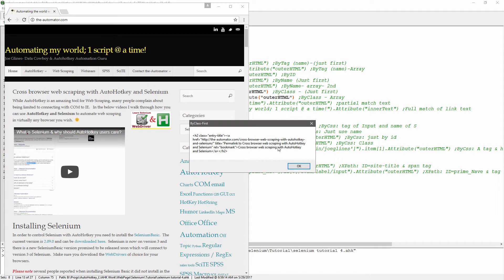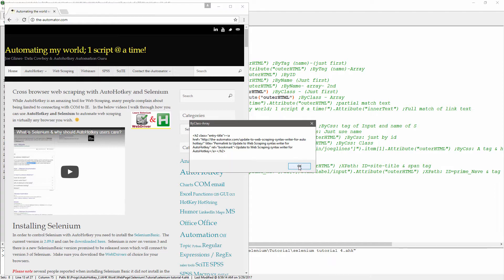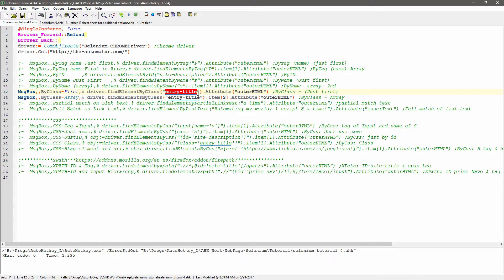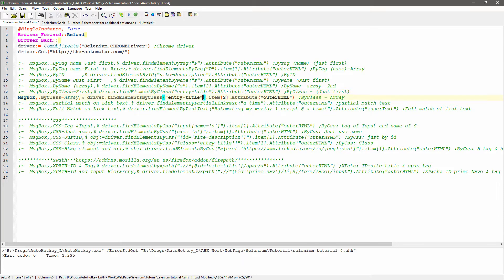So here, somewhere in here you would see, here's class as entry title, and that's what we're pulling off of. There's that, and that. We'll go back, see here, entry title, that's what we're grabbing, that's what's identifying that.